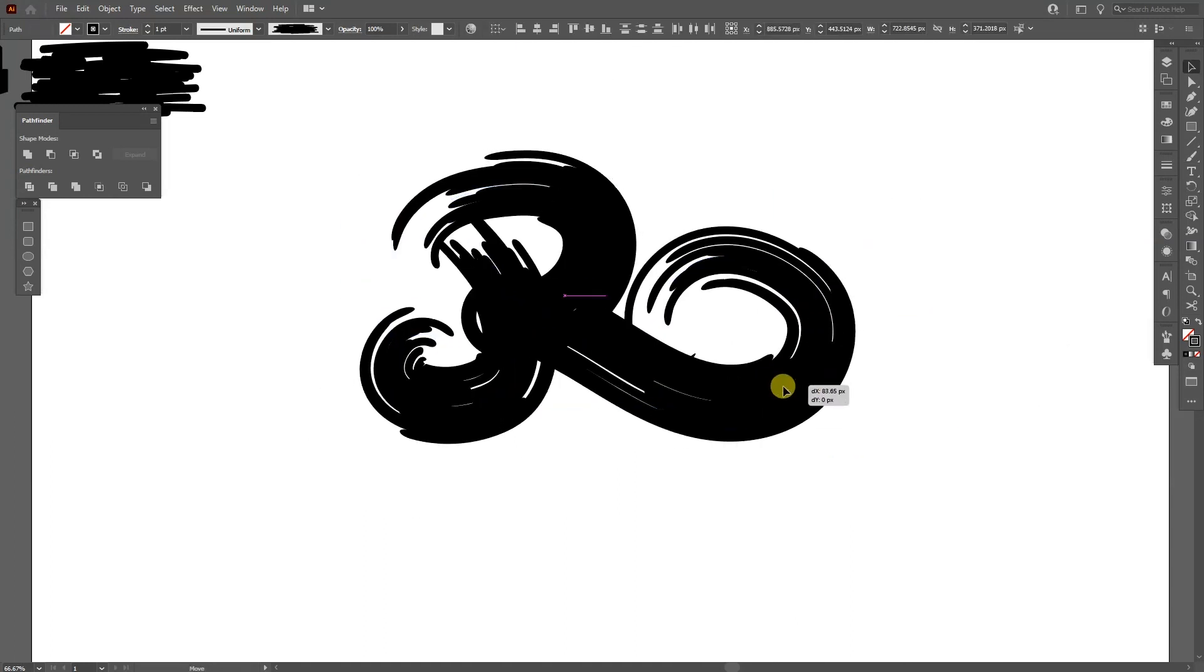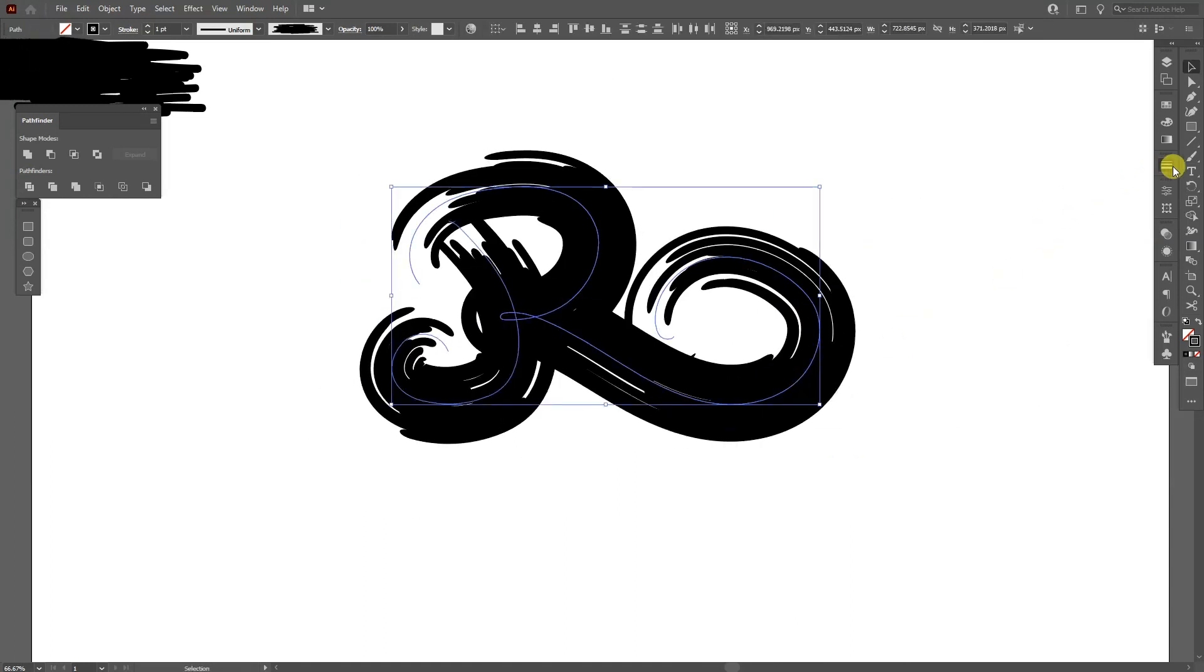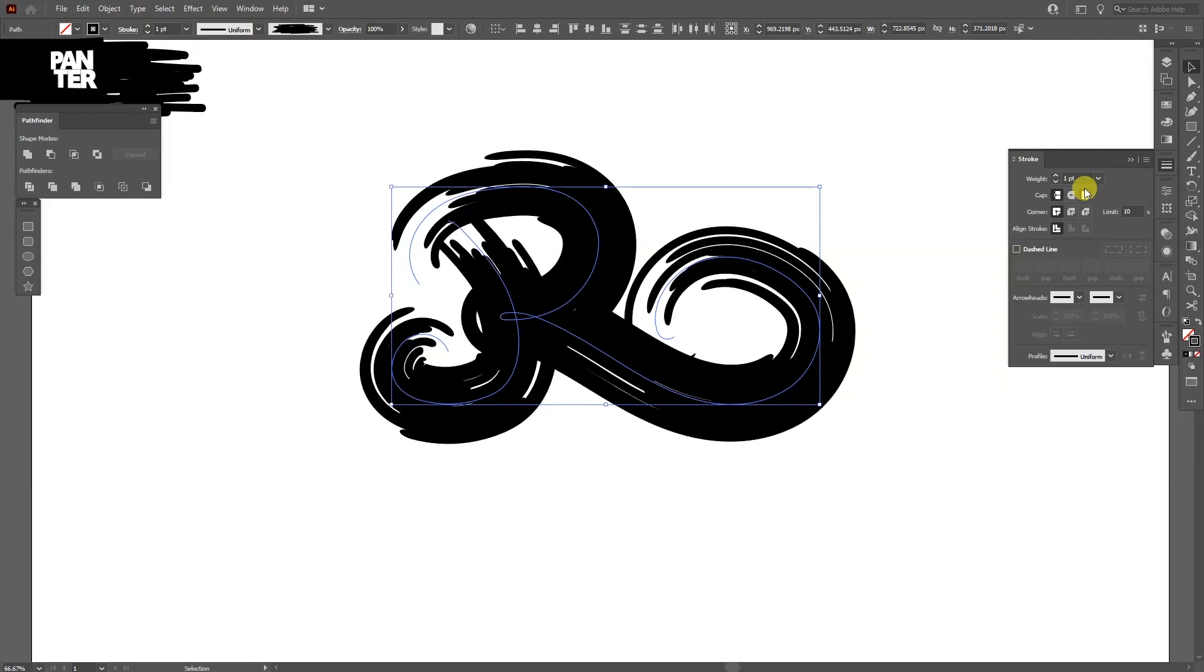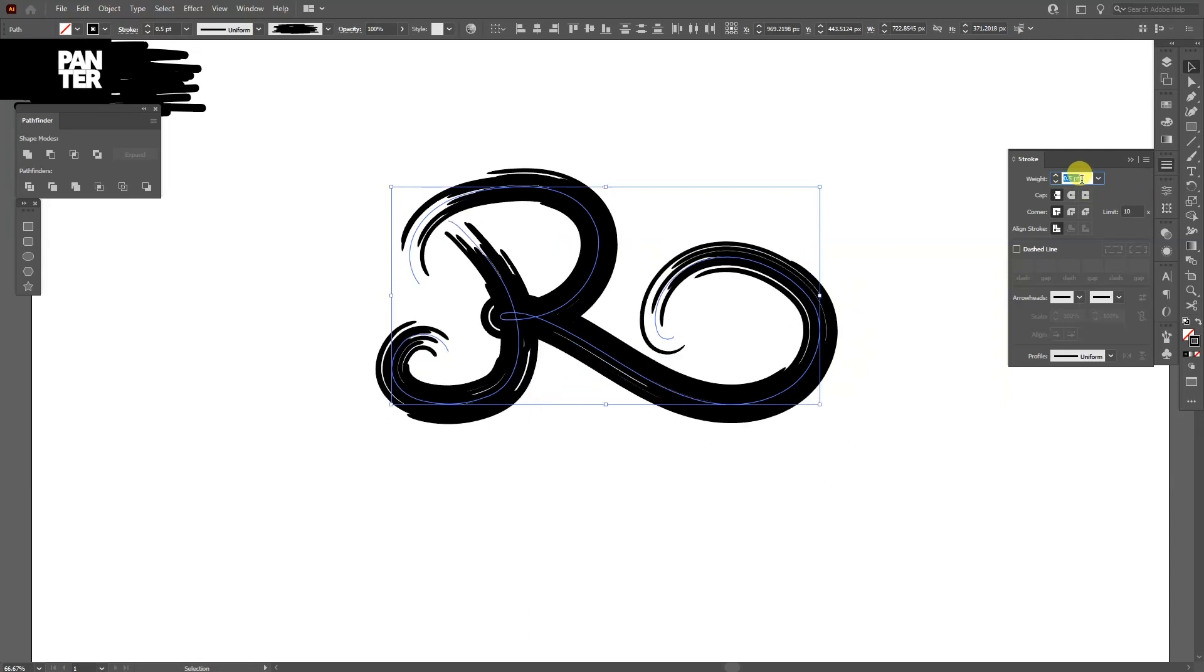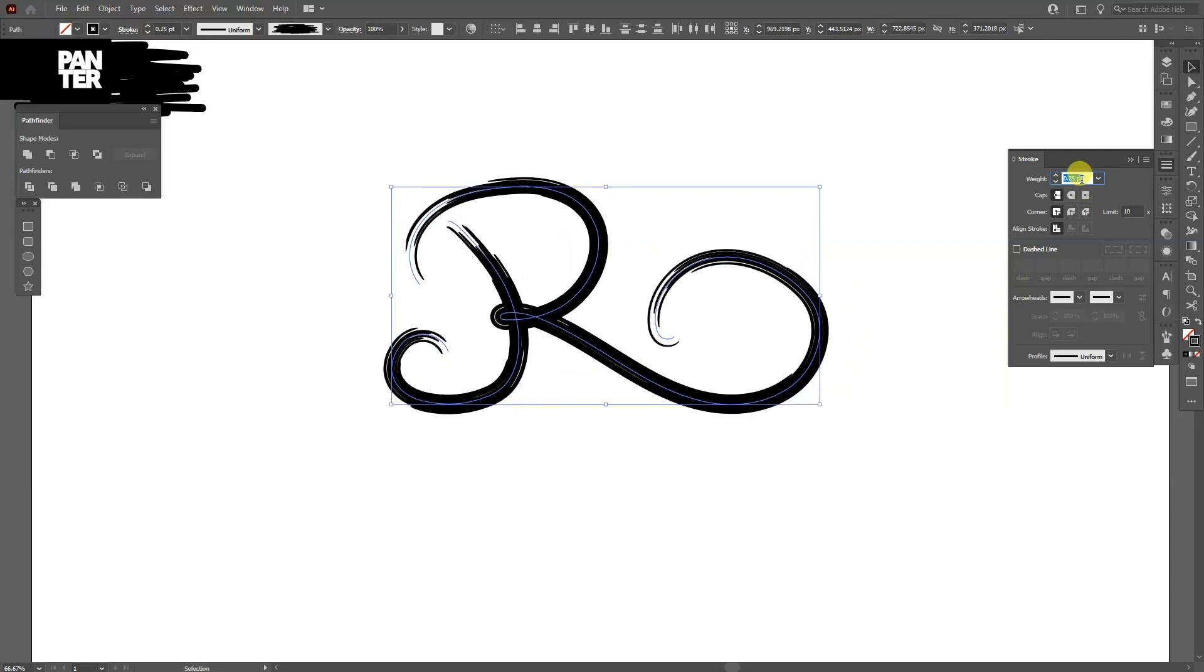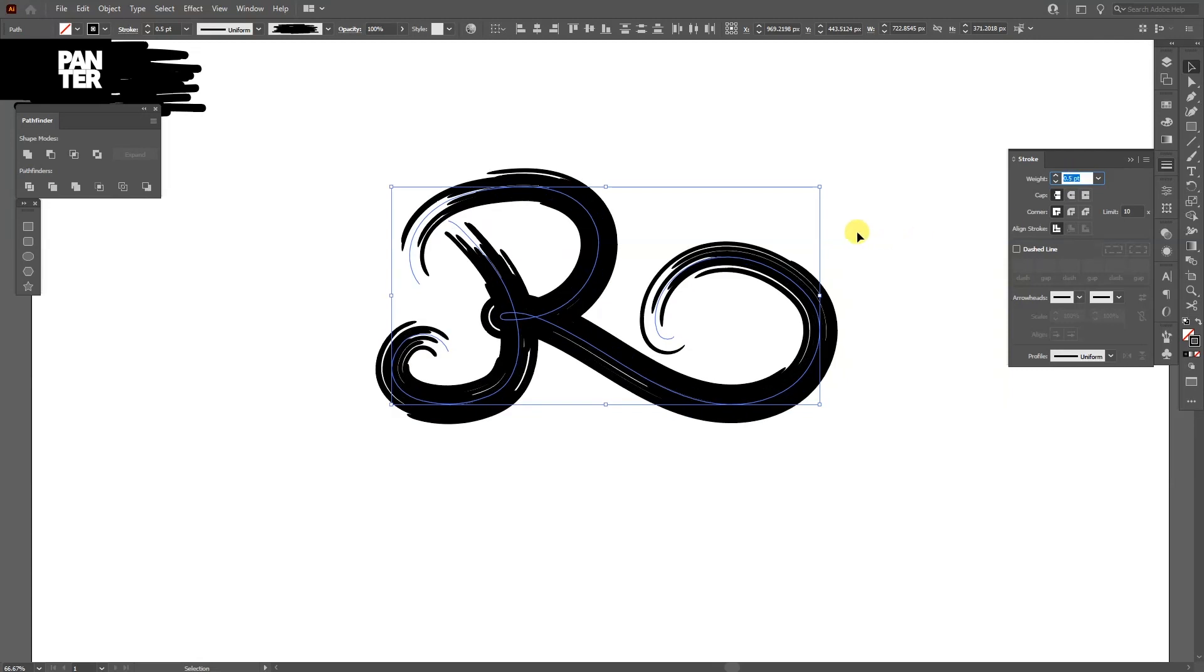And also you can scale down the brush size. For example this is on one, the stroke thickness. And you can decrease the stroke thickness even more.